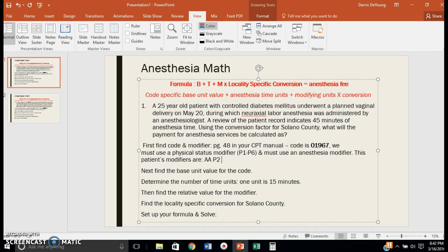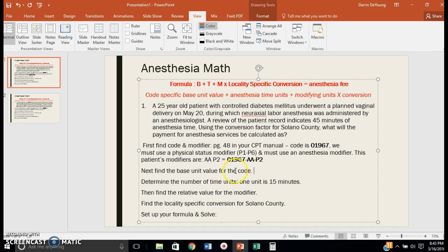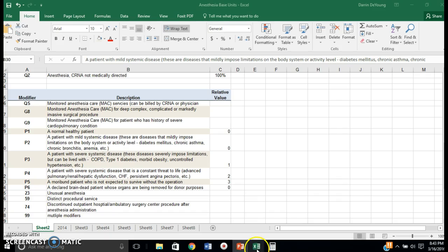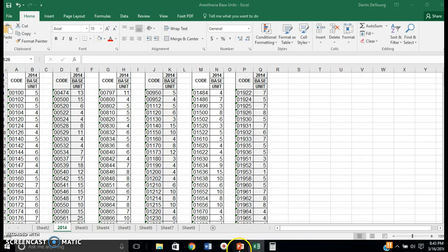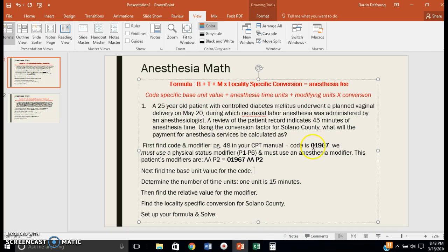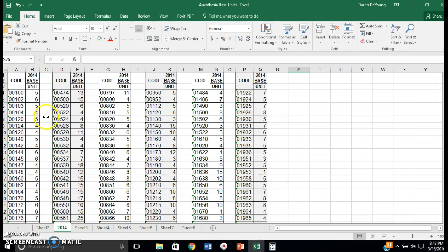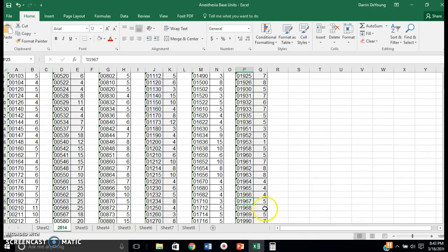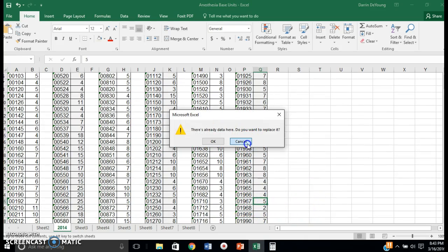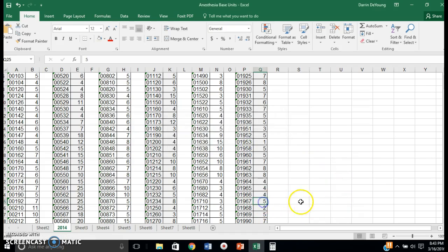So the whole code will be 01967-AA-P2. Now we know her code and modifiers and need to find the base unit value. I made a spreadsheet for that too. Go to the Excel file and open the 2014 tab—these are the 2014 base unit codes. We look up 01967 and find her base unit is 5.